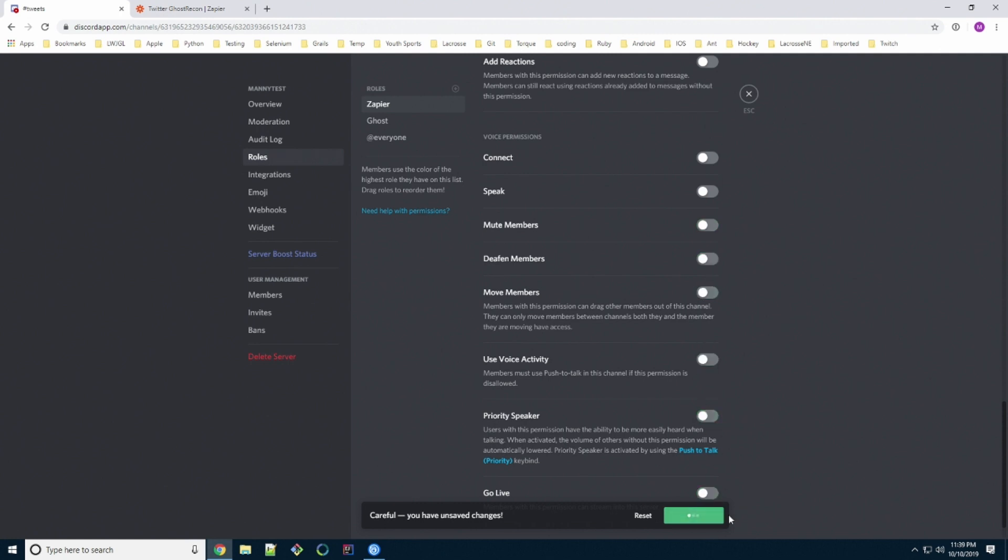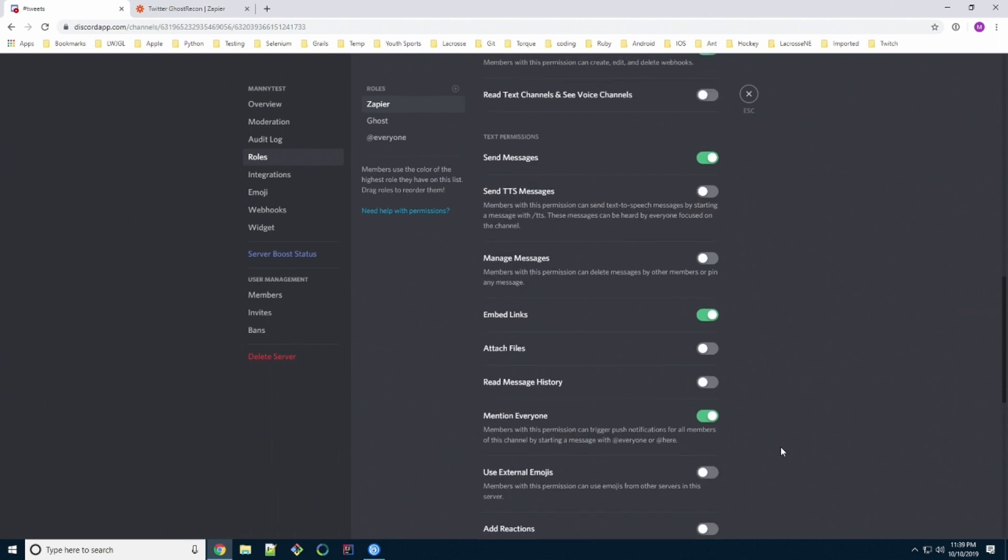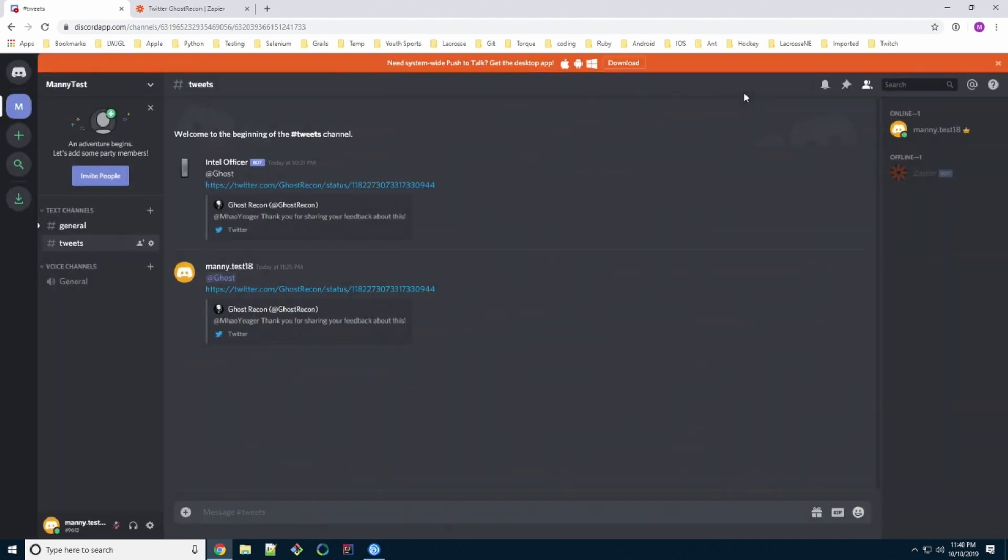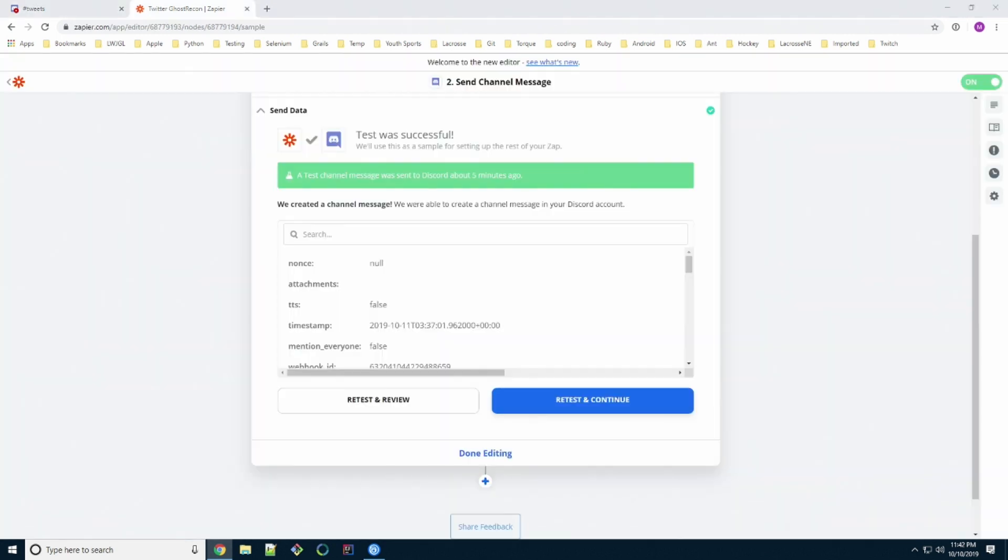Save your changes, scroll up. And you'll notice there's only four permissions: webhooks, send messages, embed links, and mention everyone. Now it's always a good idea to minimize the amount of permissions anybody has, especially bots. You don't know what could happen on the other side.